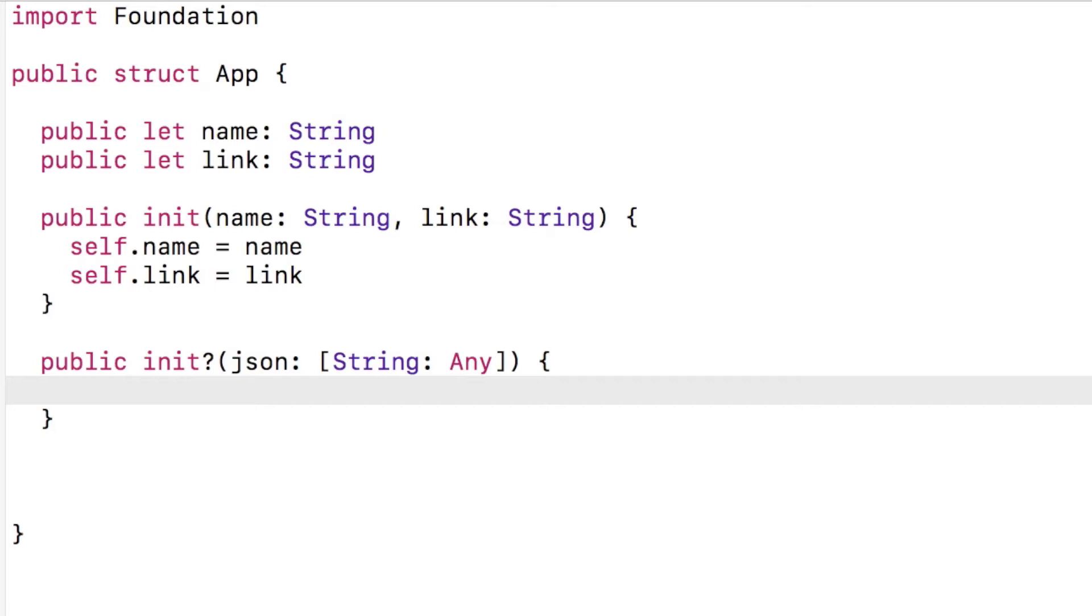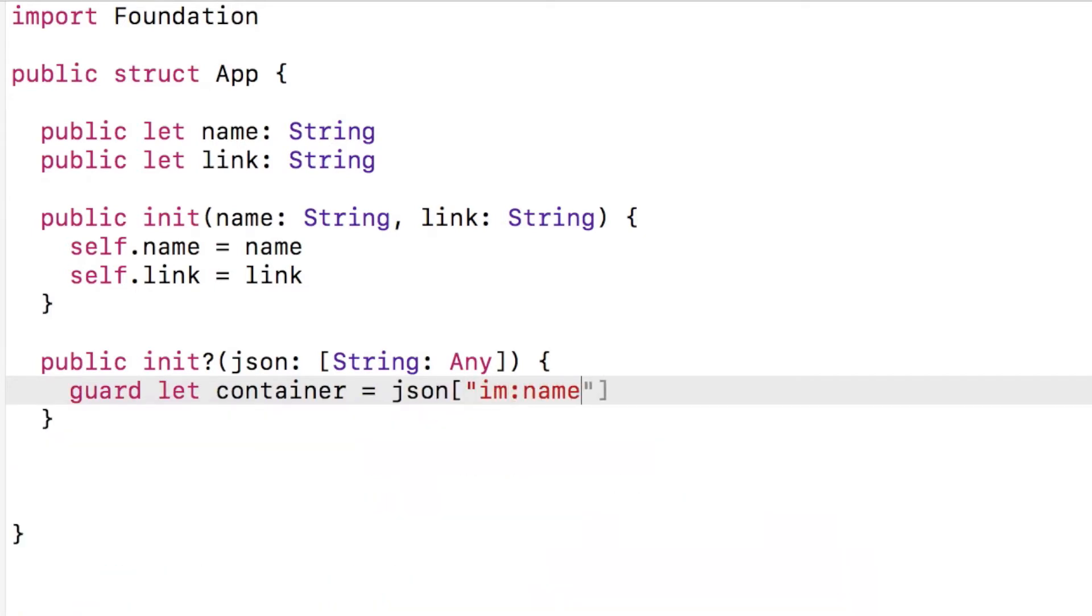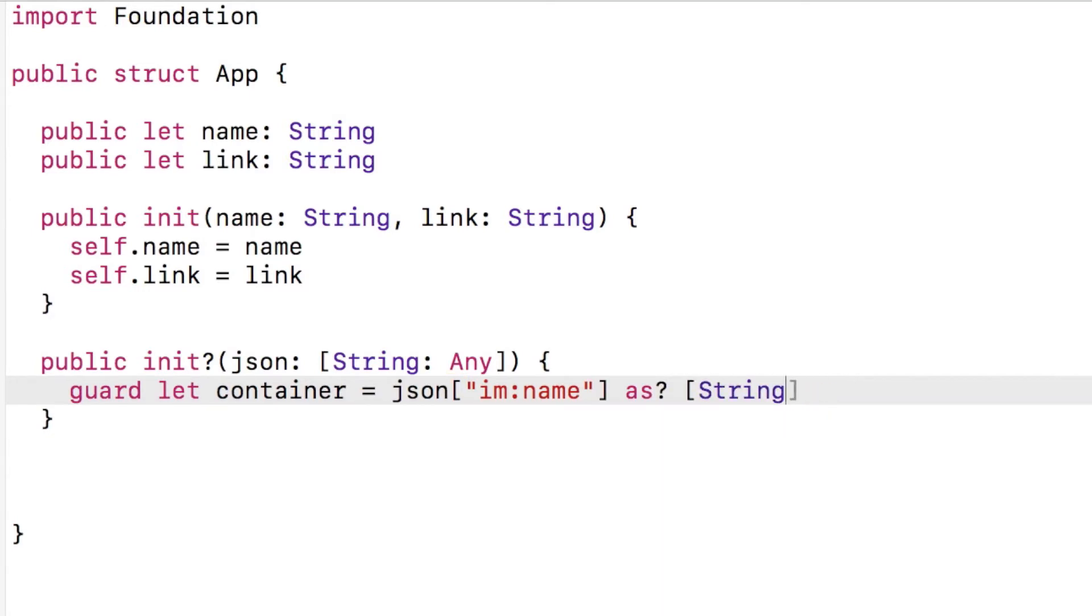The initializer takes a dictionary for our key value pairs. Now I extract the various data into variables. If at any point the casting fails, then the initializer will fail.